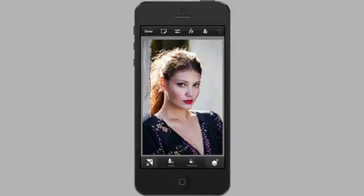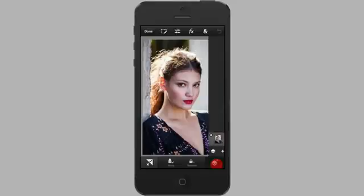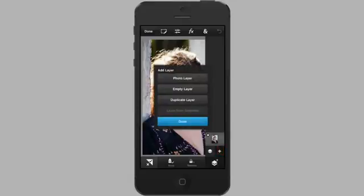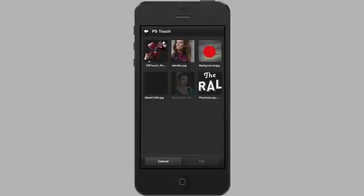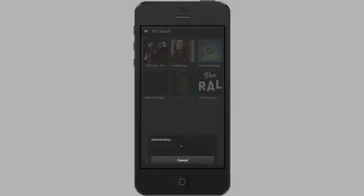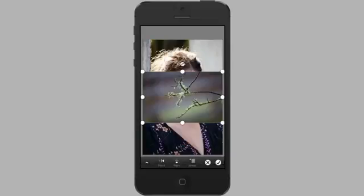Once it downloads, the image loads into the app. On the smartphone version of Photoshop Touch you have your menus at the top, tools at the bottom, and layers on the right-hand side at the bottom. We're going to do a quick composite of three images, so I need additional layers. I'll go to the layers icon and tap the plus sign to add a layer — I can add a photo layer, an empty layer, or duplicate a layer. I'm adding a photo layer from Creative Cloud and grabbing a background image.